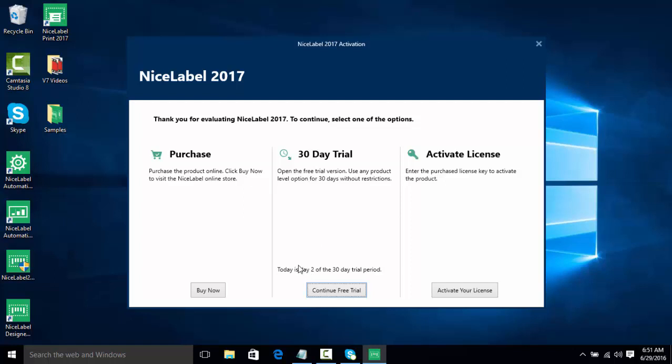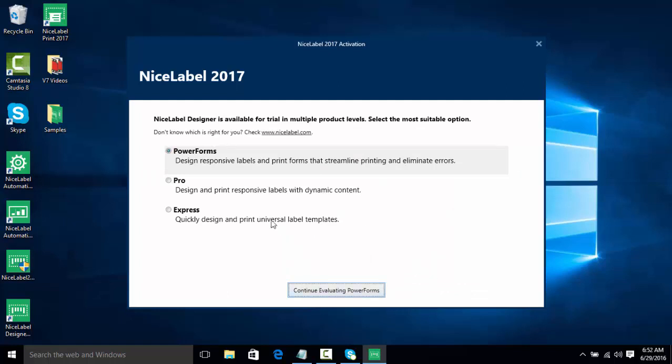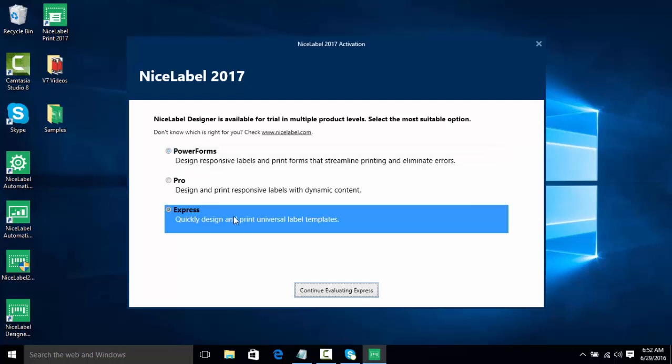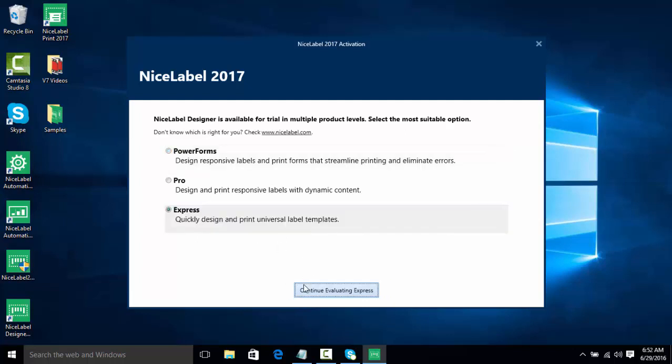We're going to click Continue Free Trial. And here we have three options to pick what software we want to open. We can choose Express, which allows us to quickly design labels. We can do Pro, which allows us to do labels with dynamic content. And then PowerForms, which we can do labels and forms which we have seen in previous videos. We're going to start with Express and click Continue. Evaluating Express, we have an option here to go either to a new label or new sample template. Solutions is only available in the PowerForms. So we're going to click on New Label here and click Finish, and now I have my NiceLabel Express here.